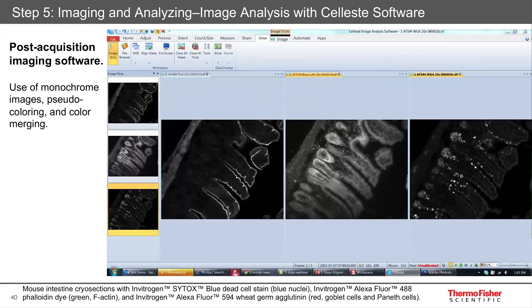But once you've taken your image, you often want to analyze it on a different software package — your image analysis software. Here at Thermo Fisher Scientific, we sell our Celeste software, for instance, but there are others out there like ImageJ or Fiji, or various commercial ones that you can use.